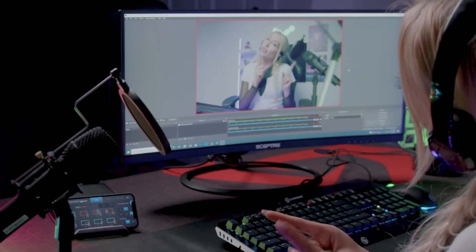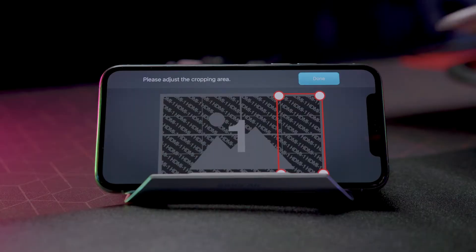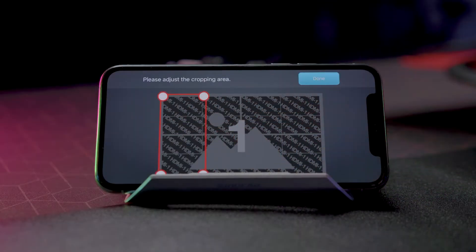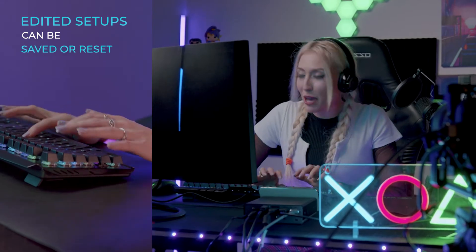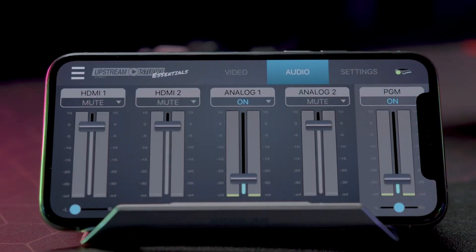Personalize your display and switch between your main display and overlay display. Crop the overlay scene and change its position and size.